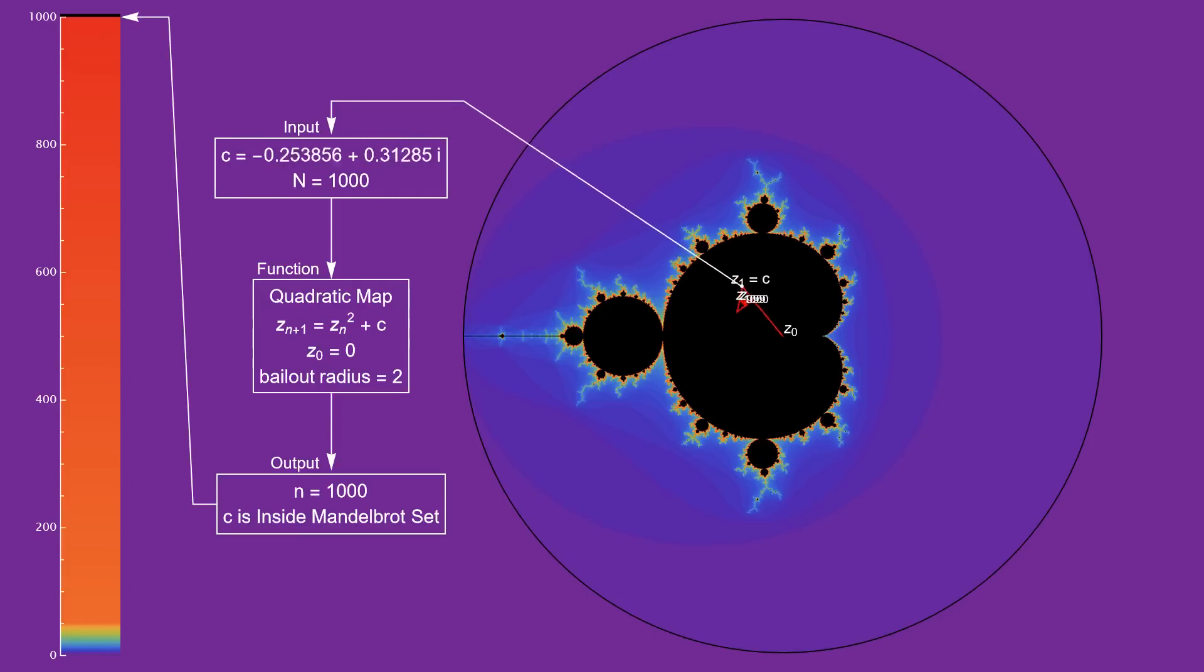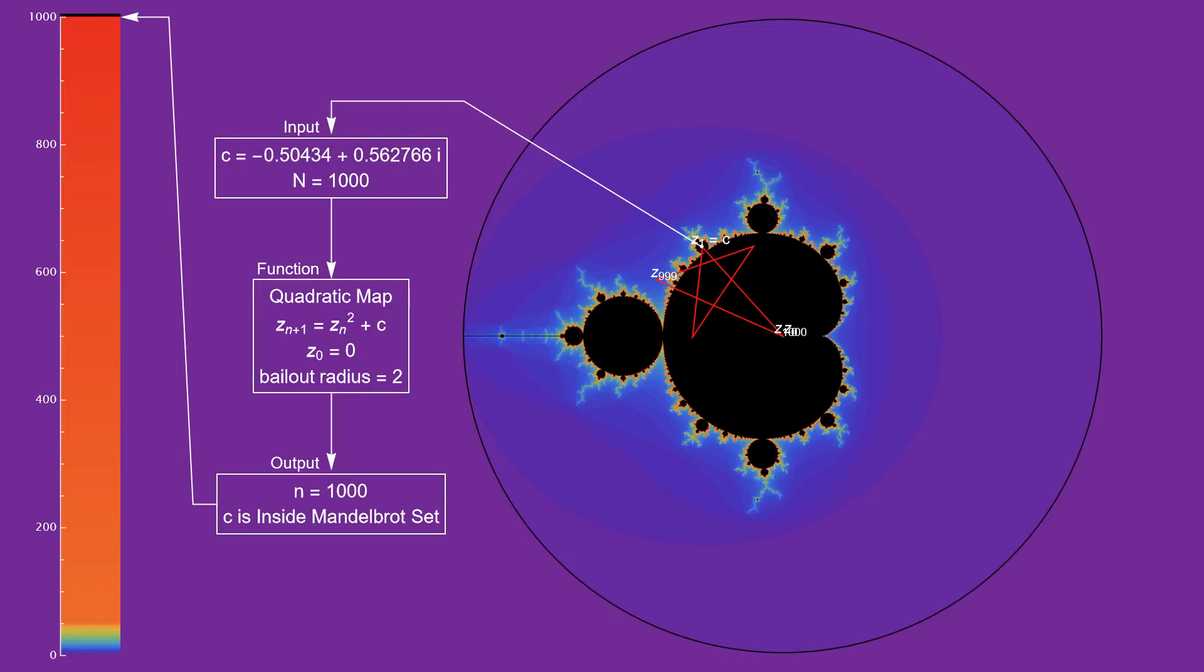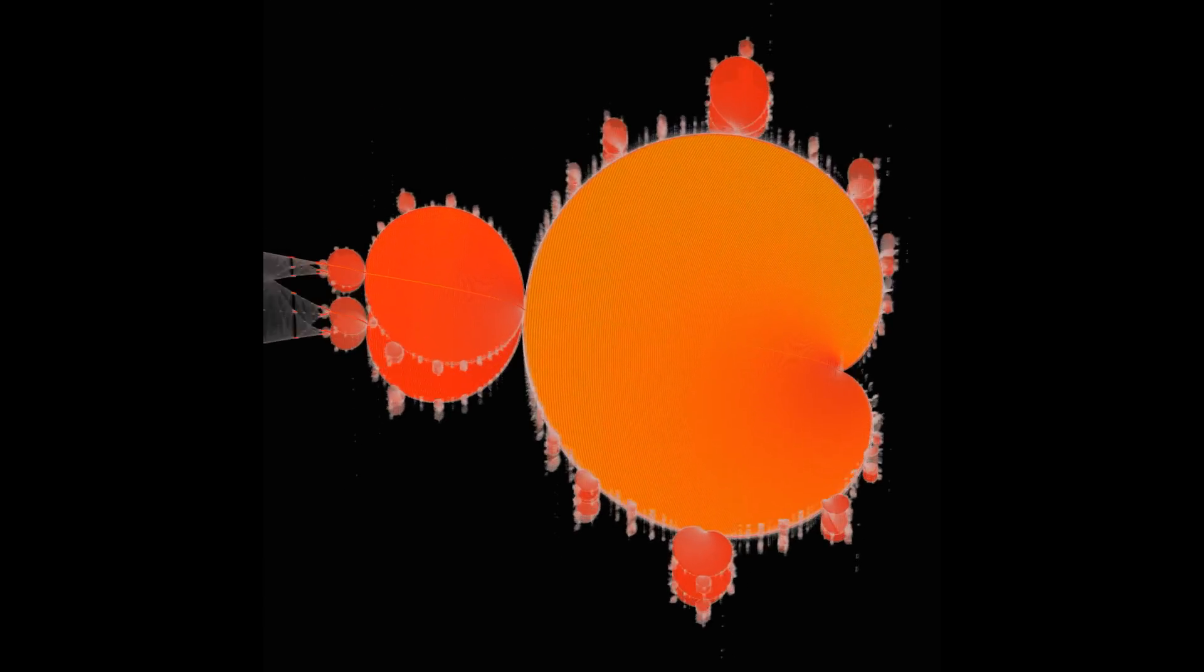This type of fractal is called an escape time fractal because it's colored based on how long it takes the sequence to escape the circle. And that brings us to this animation.